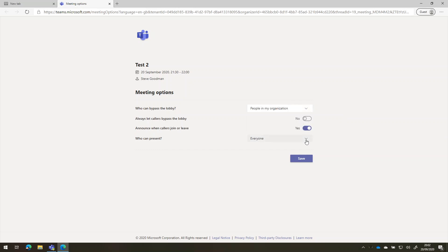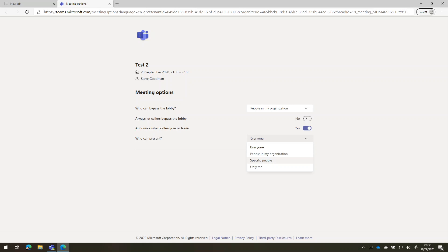We can also choose who can present. And for meetings scheduled in our calendar, we can pick specific people or only me. That means that they won't be able to present their screen or share content to the meeting, unless we make them a presenter mid meeting. Most people will choose people in my organization.